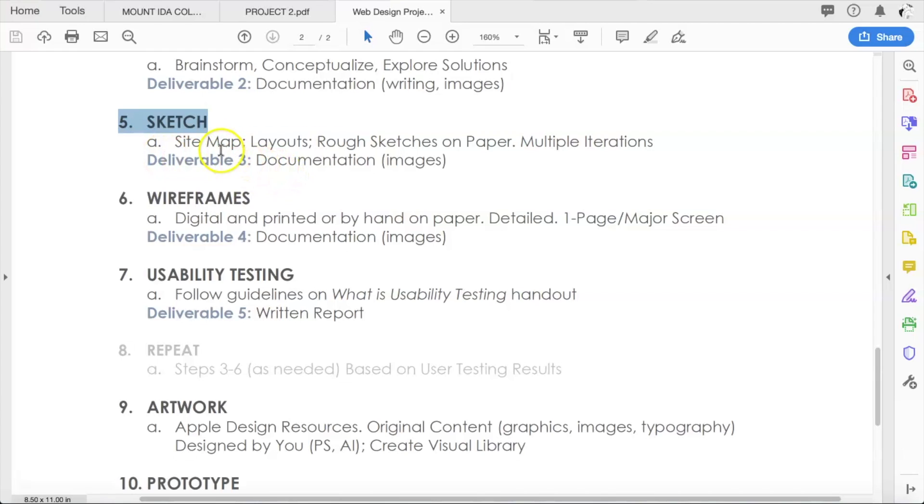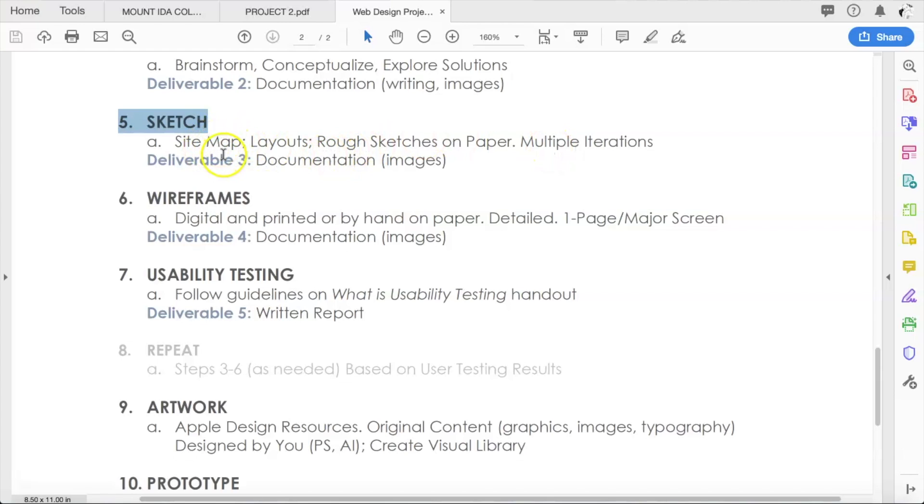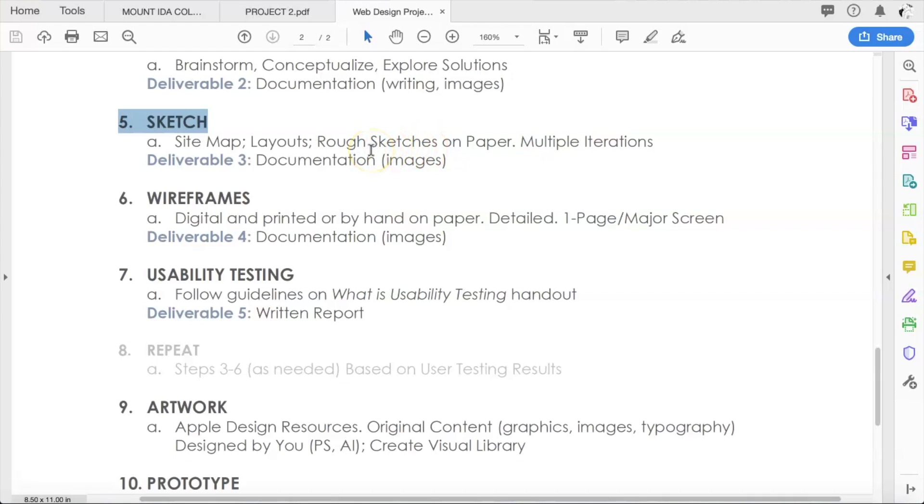That'll leave the remainder of the semester to dive right into creating the prototype and publishing it. So specifically, what are those steps? Five and six, just to remind you: step five, sketch, is to create a site map and to just do some rough sketches on paper of your different pages and make some multiple iterations. You're going to turn in the site map as well as any other rough sketches.